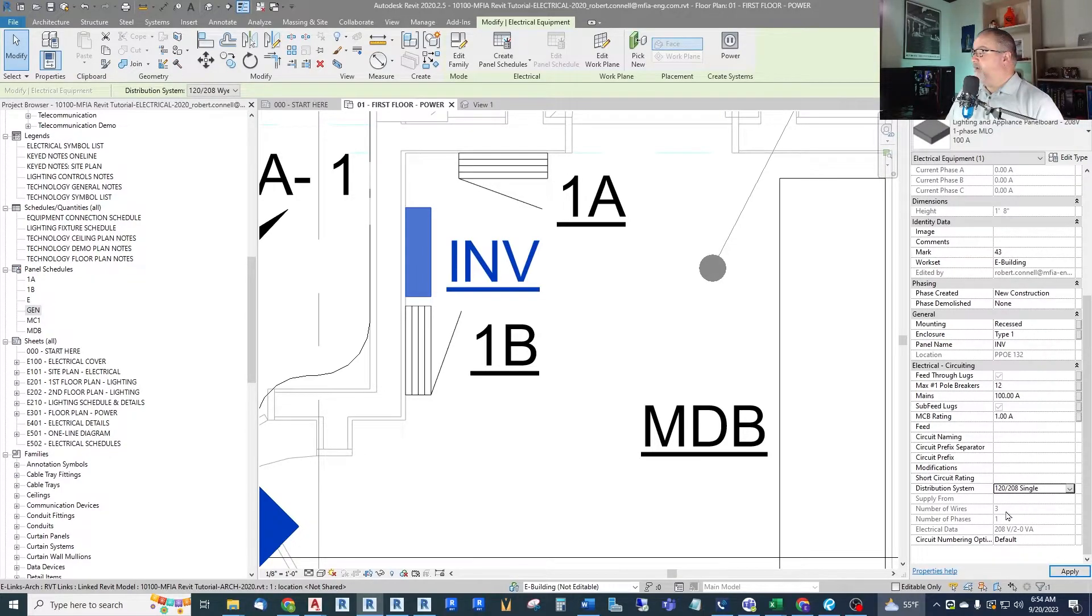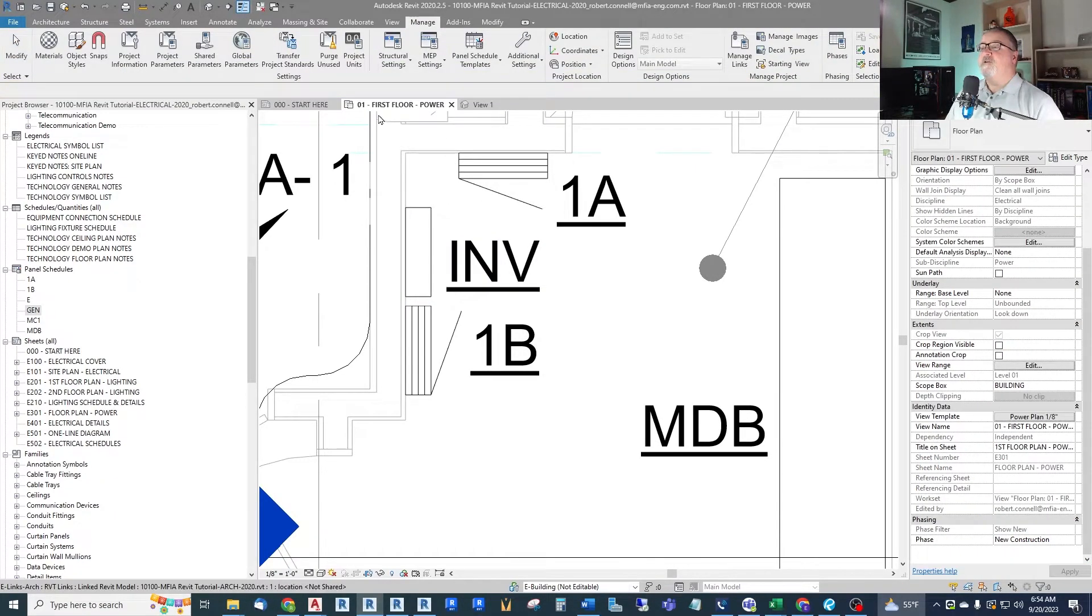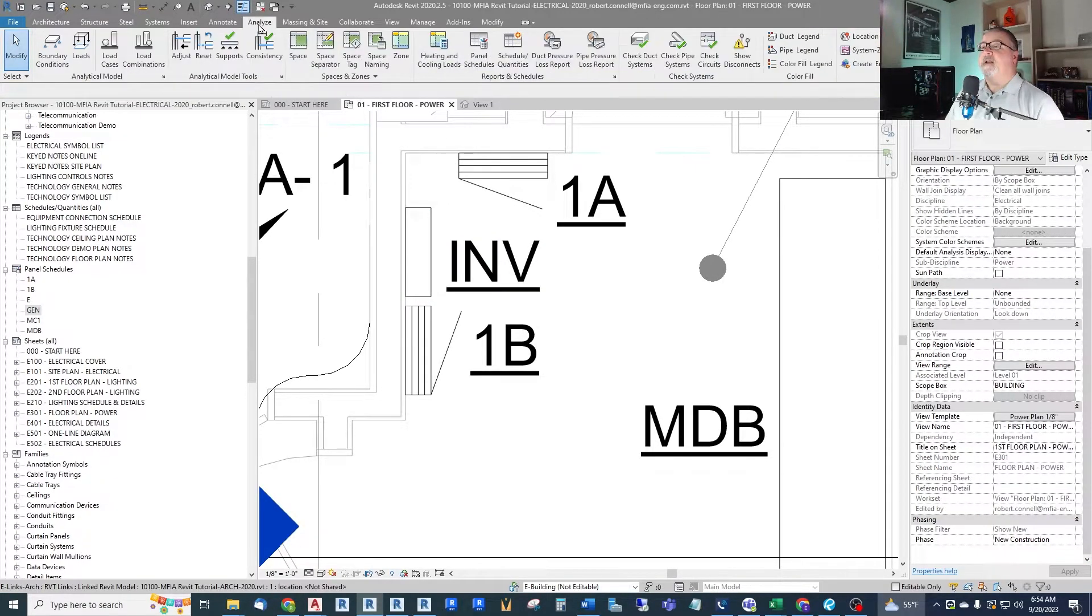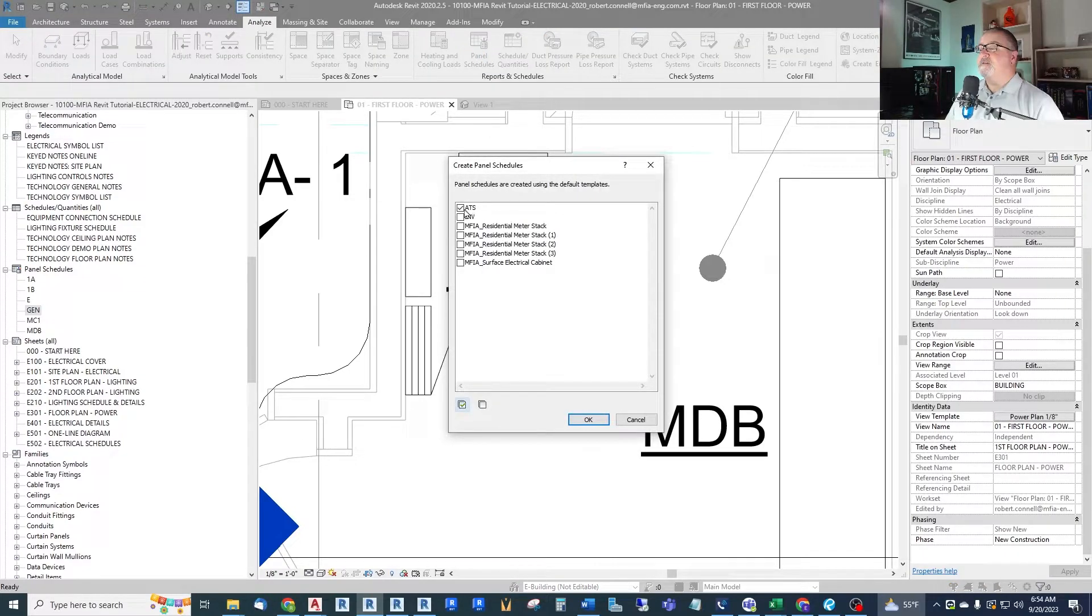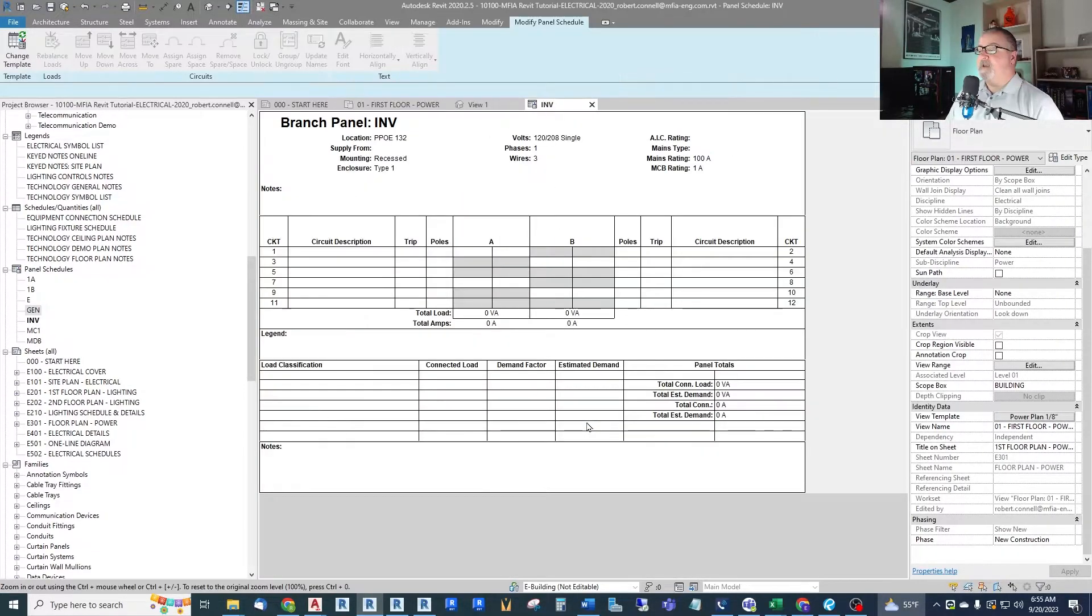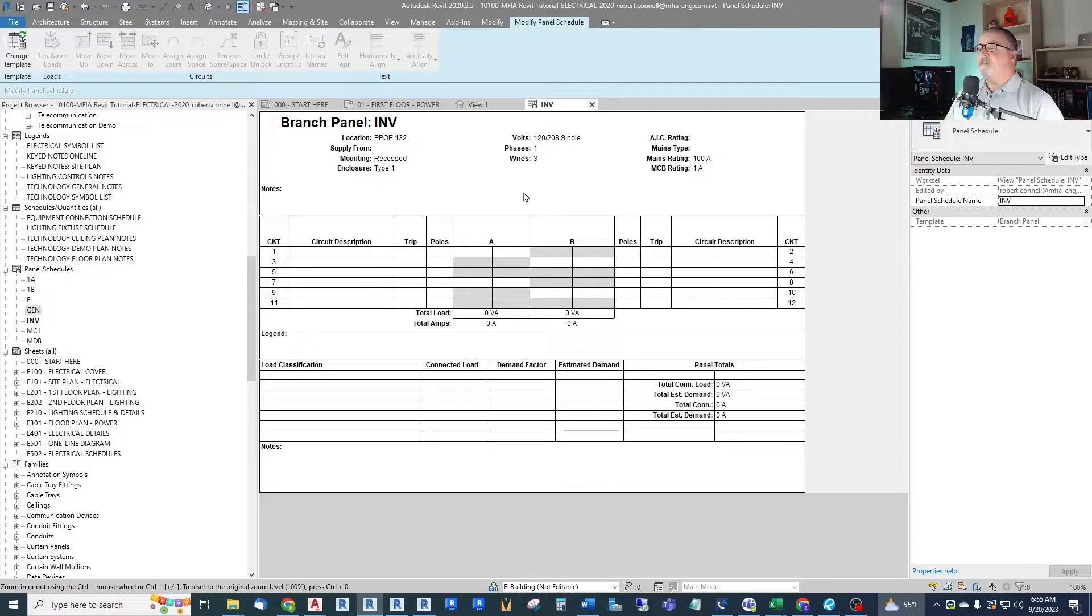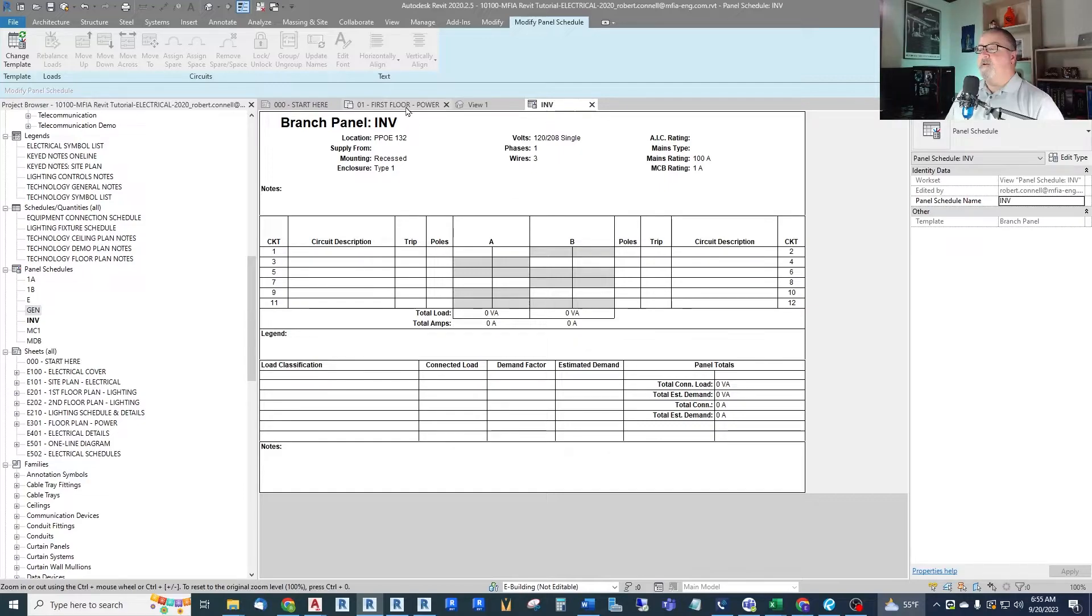And it's changed to single phase three-wires. So if we were to create, under analyze panel schedules, let's recreate an inverter panel schedule and see what we get. Now we have single phase three-wire. And we can adjust the number of circuits in that panel.